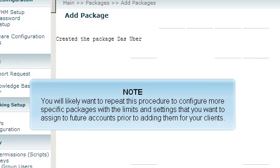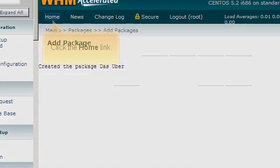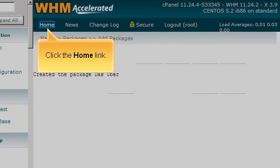You will likely want to repeat this procedure to configure more specific packages with the limits and settings that you want to assign to future accounts prior to adding them for your clients. Click the Home link.